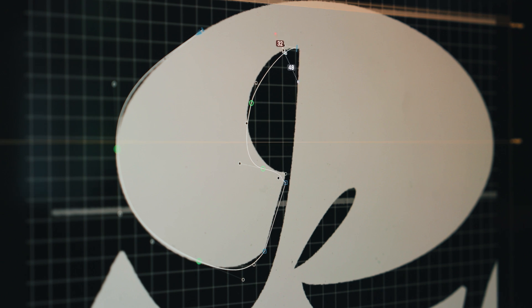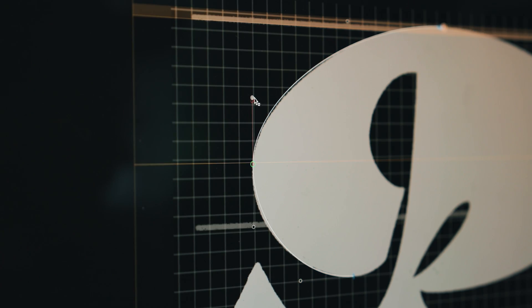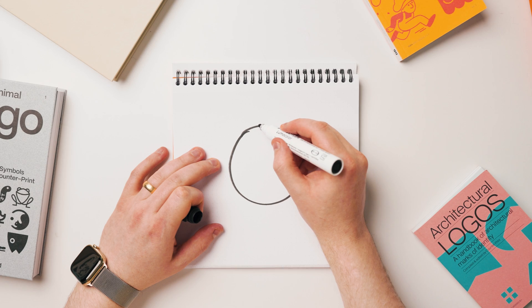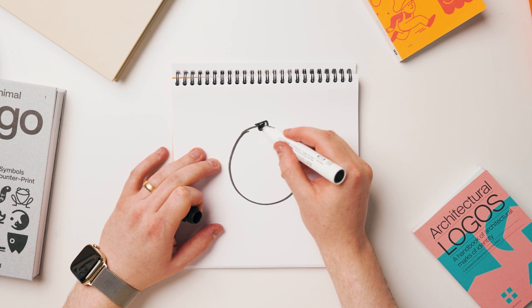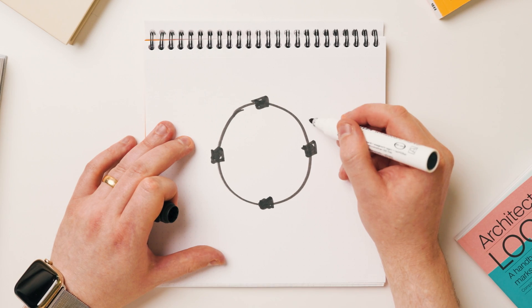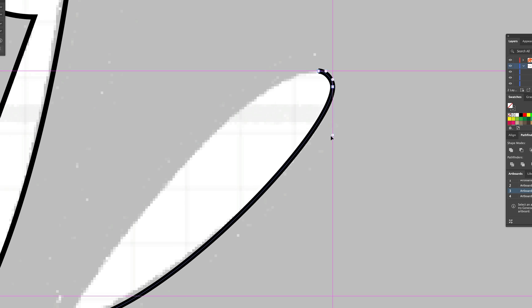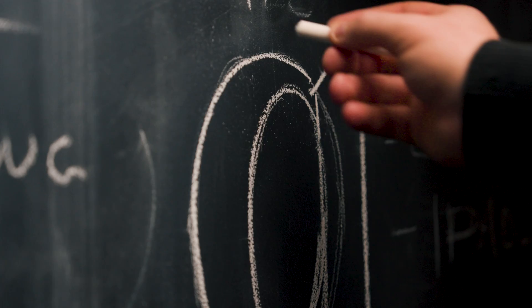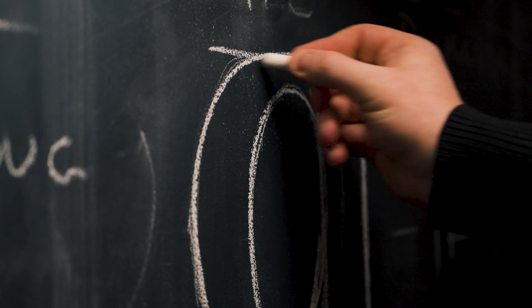The pen tool is made up of two things: anchor points and handles. The anchor point is where a node is and that's where you're going to place the object. The handle can be bent, stretched, and manipulated independently or together.